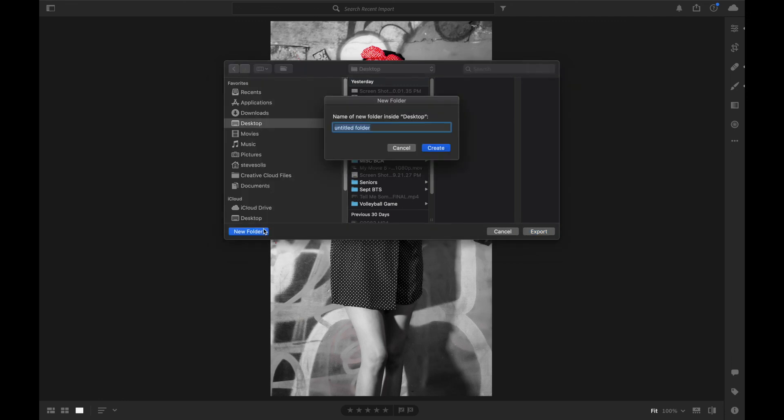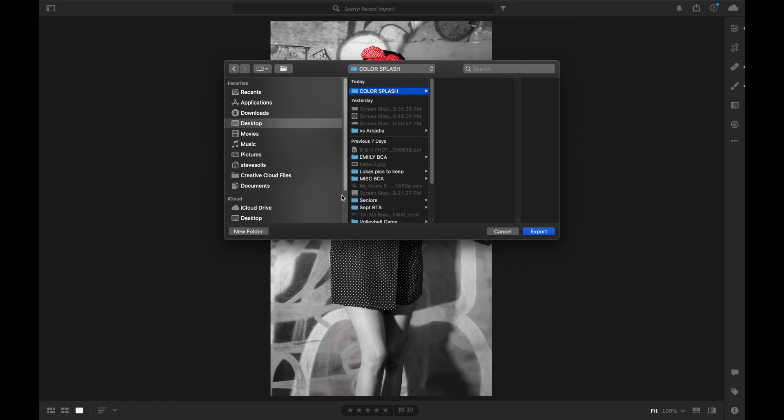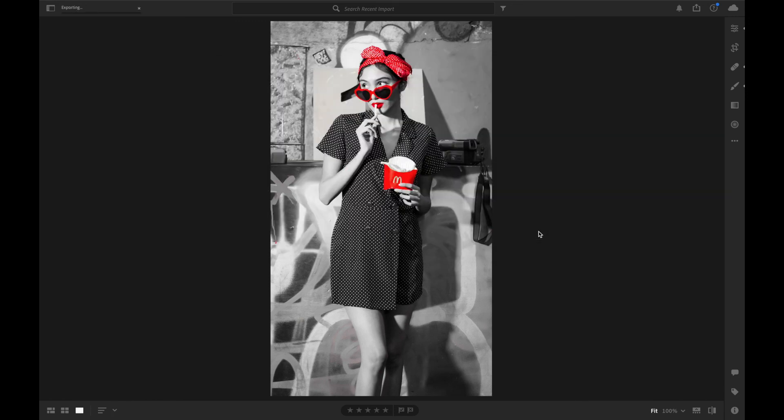So save them somewhere you can find them. Put them on Desktop, put Color Splash, then Create, and then I'm going to put it right in there and it's saved. Now you can go on to the next image. If you have any questions, just go ahead and email me or call on me. I'll be able to help you out. Thank you, Mustangs.